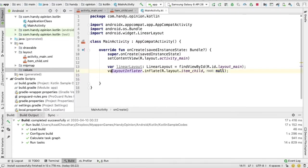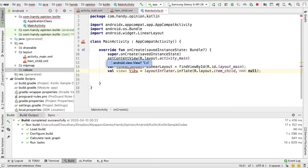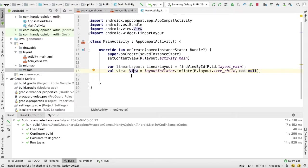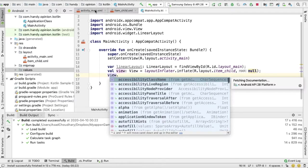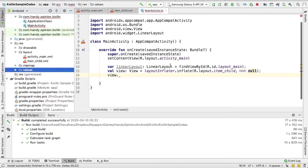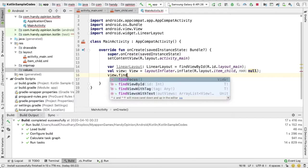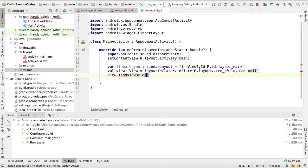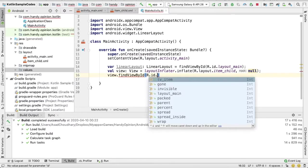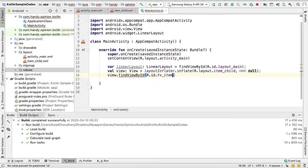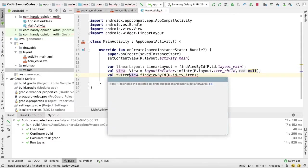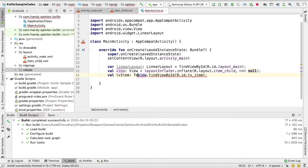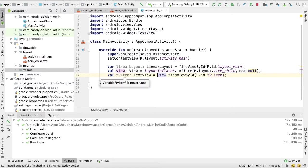It returns a view. Press Enter for necessary imports. I can use this view object to get reference of this TextView: findViewById, R.id.tv_item, that's it.